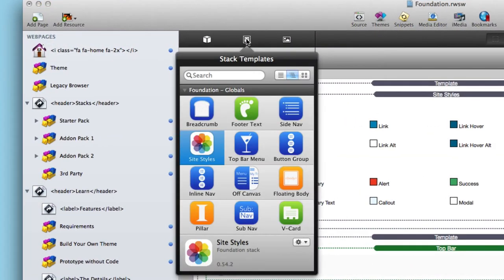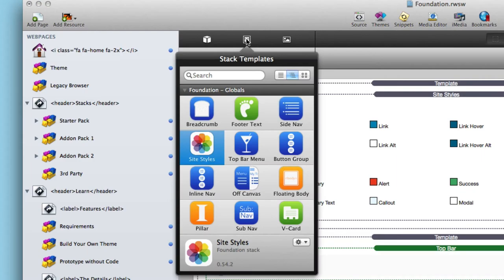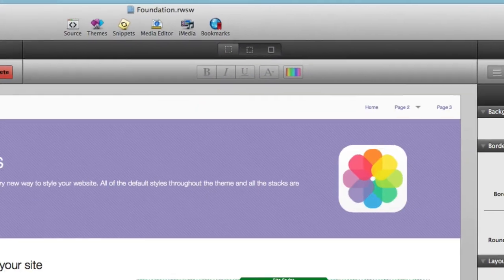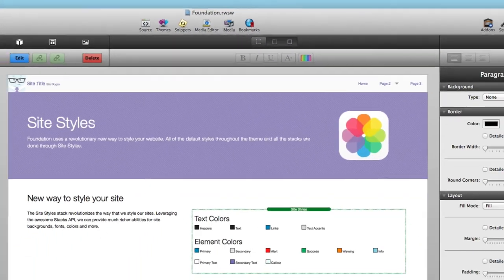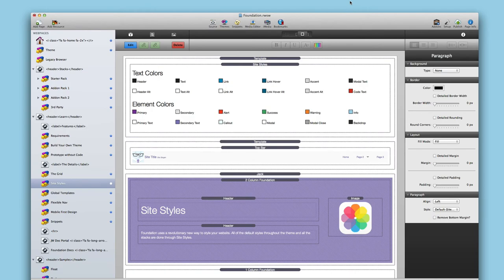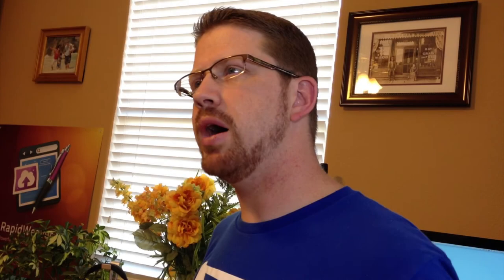Global templates and the new quick preview will save you precious time without ever leaving edit mode. The possibilities really are endless.